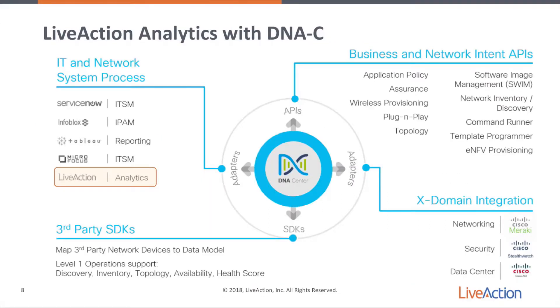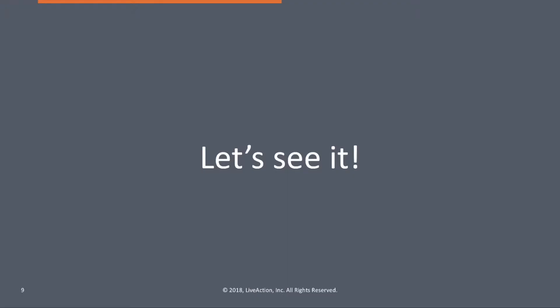LiveAction is an analytics partner with DNA Center, as you can see in this particular slide. We have that very close relationship as an ecosystem partner with Cisco Systems. So let's see this integration in action.